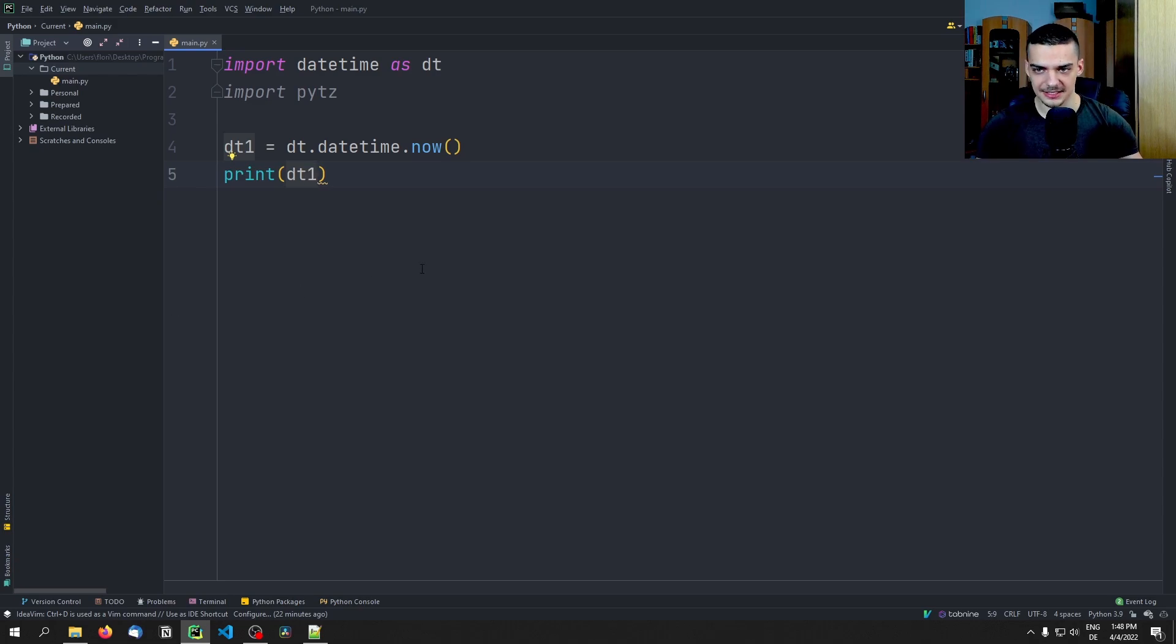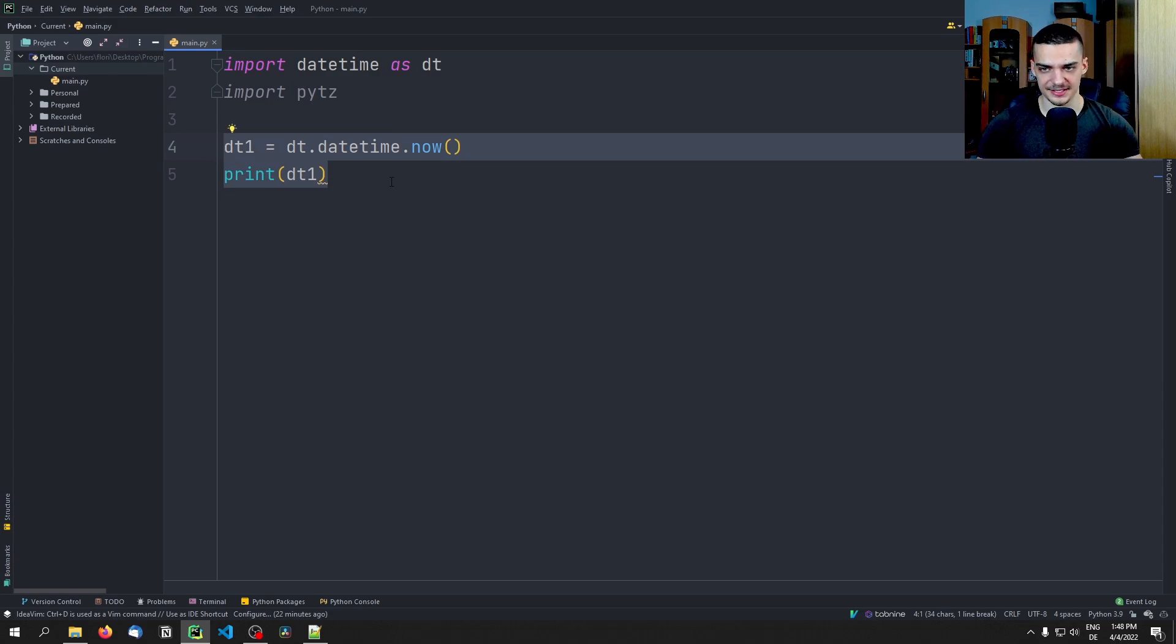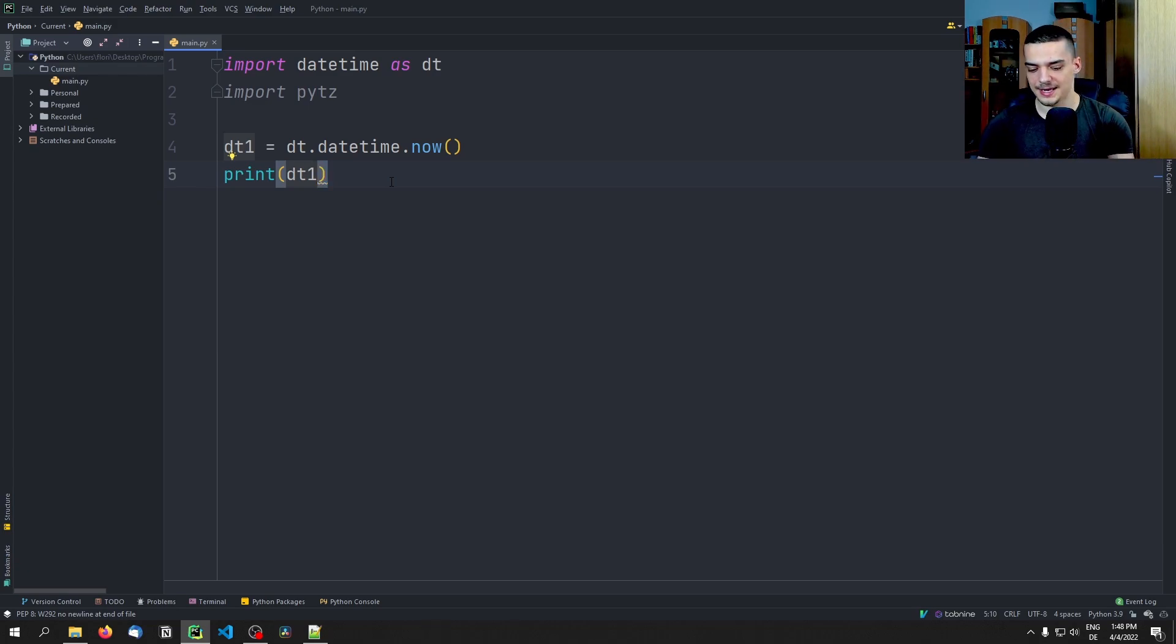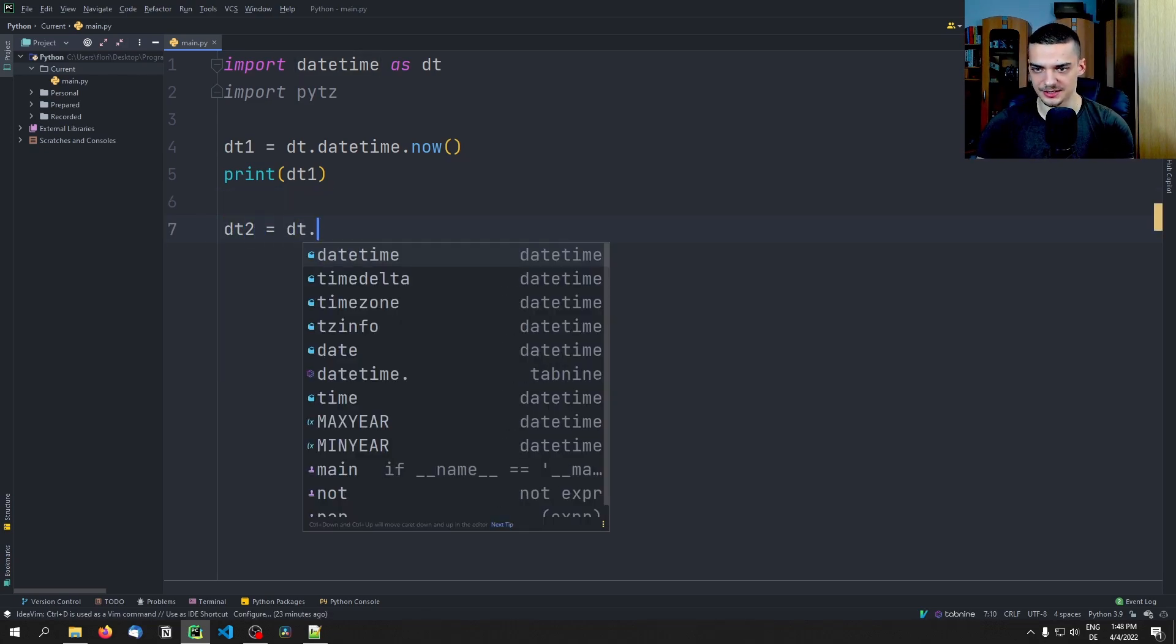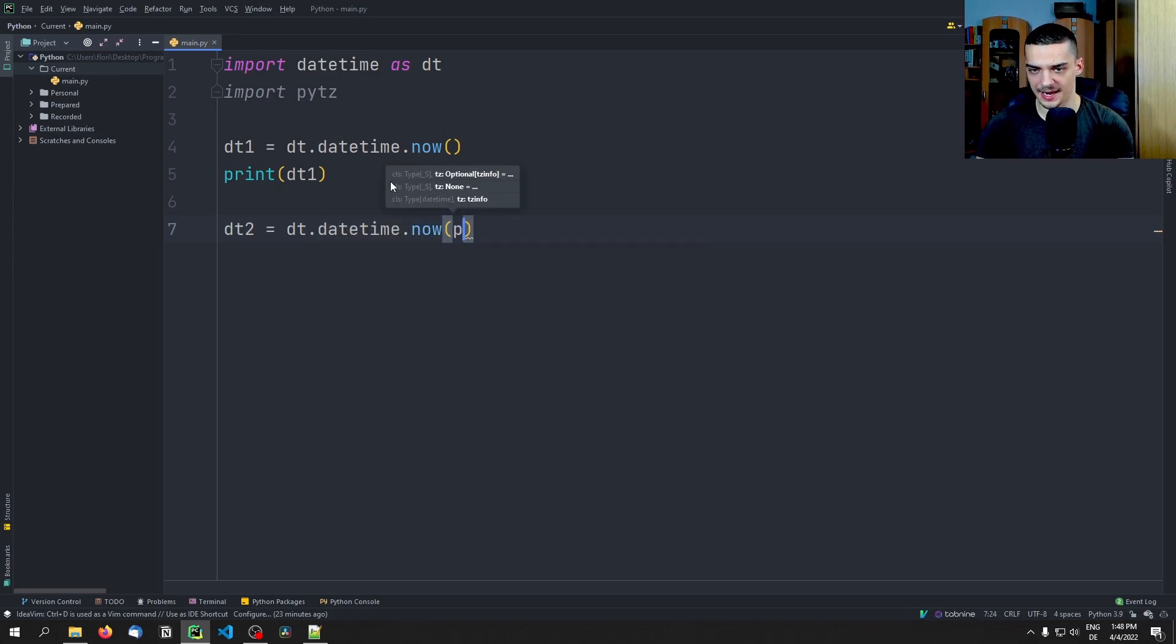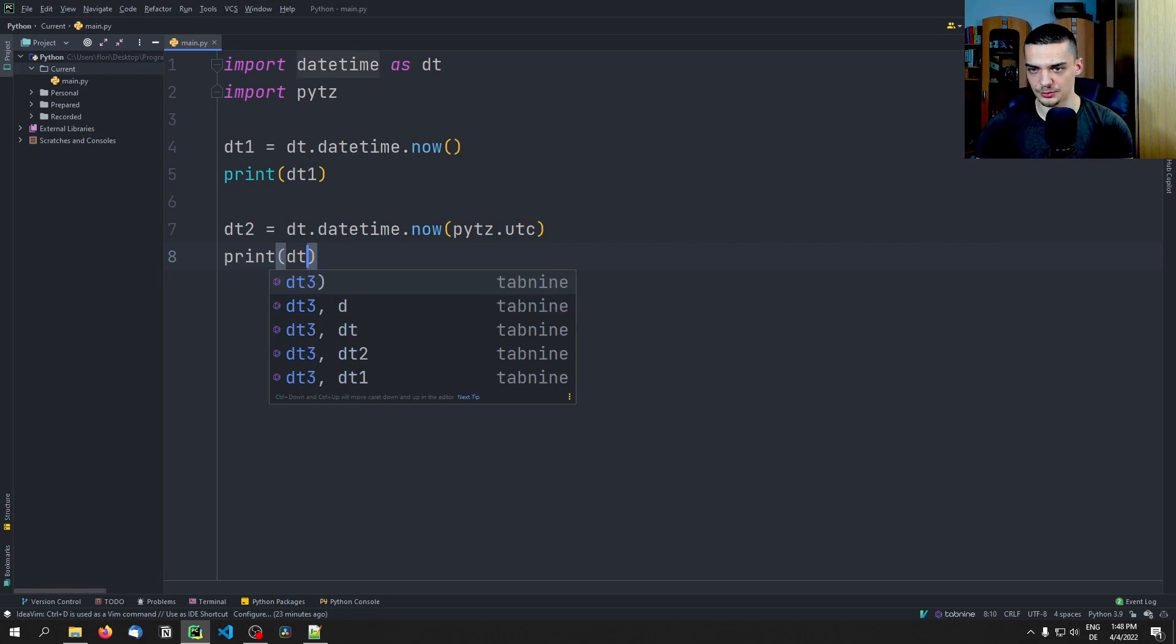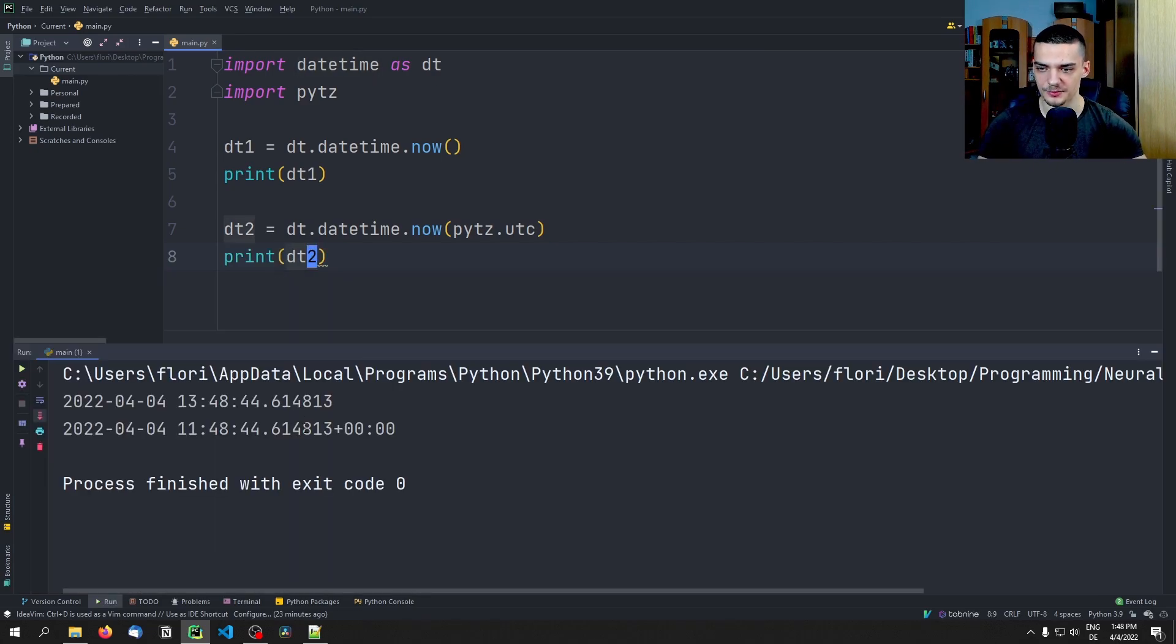So I can print this datetime object here, and you're going to see that I get this time. This is the time here in Vienna. It is not the time in New York. The problem is, let's say I get a datetime stamp from somewhere else, this is not going to be the same time, right? So I need to think about this as well. Now one thing that we can do here is we can use the standardized UTC, which stands for Coordinated Universal Time.